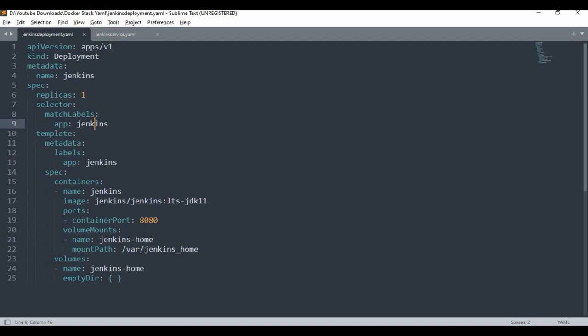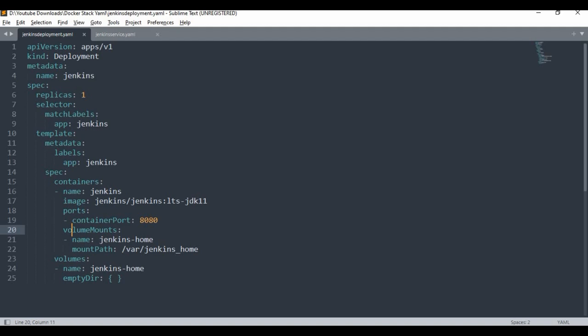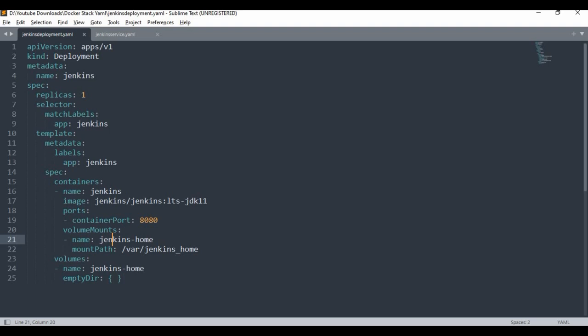The matchLabel app:Jenkins should match with the pod template label, which I'm also giving app:Jenkins. We will use this in the service as well. From the container side, I'm giving the container name as Jenkins and the image is Jenkins LTS version. The port to expose is 8080, which is the Jenkins port. I'm also using a persistent volume — if you don't need one, you can remove that section. The persistent volume maps the Jenkins home directory to a location on the host machine.